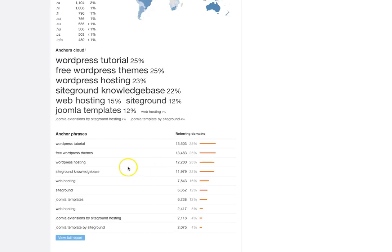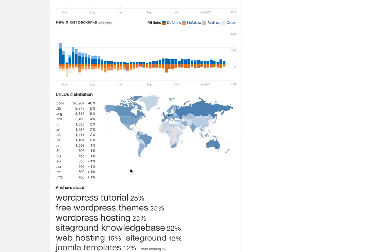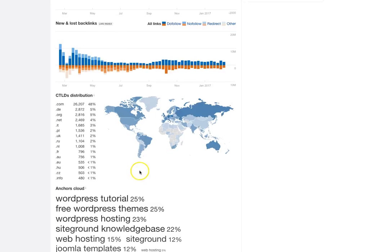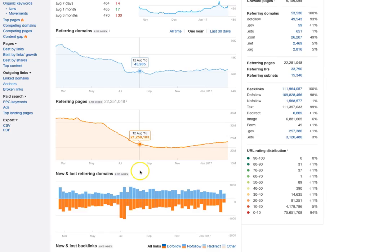WordPress hosting is showing up as well and free WordPress themes. Those anchor text and inbound links, as long as they're natural, are certainly helping with the individual ranking of keywords within search.